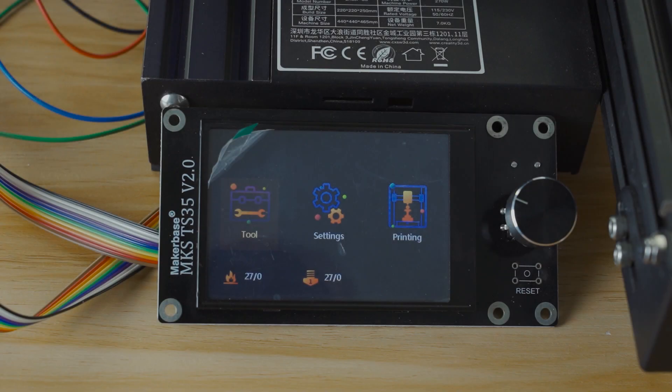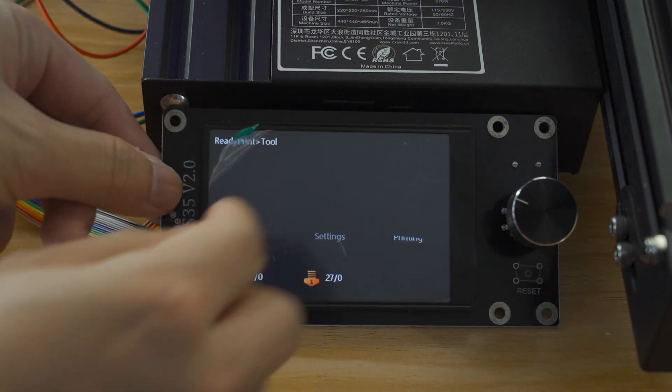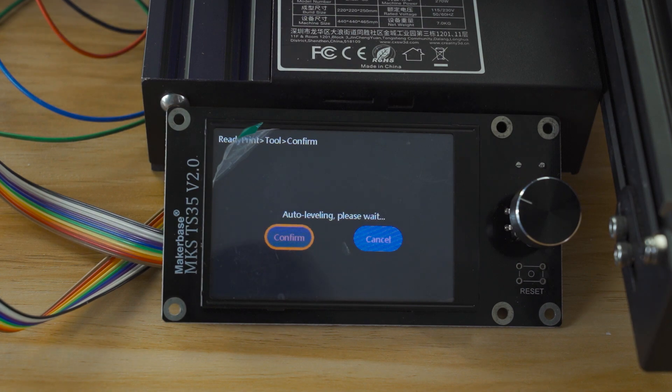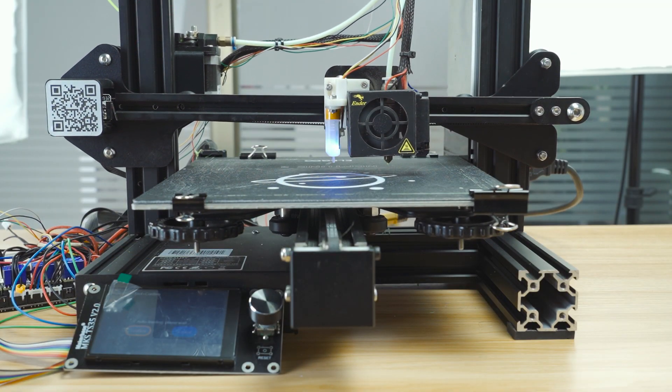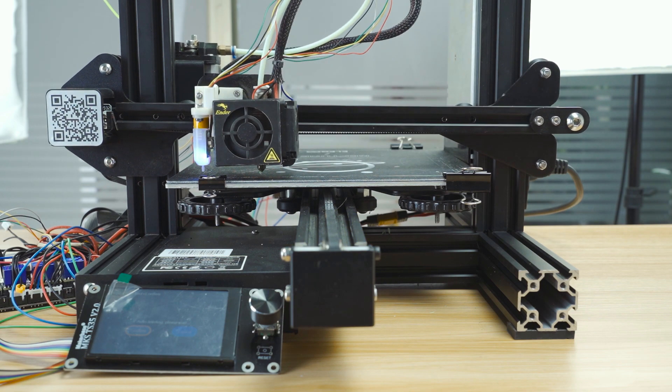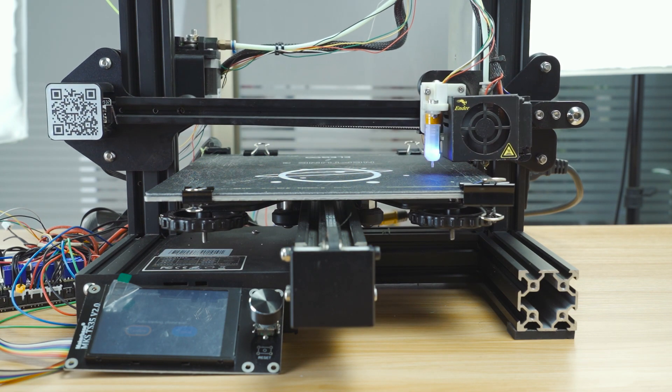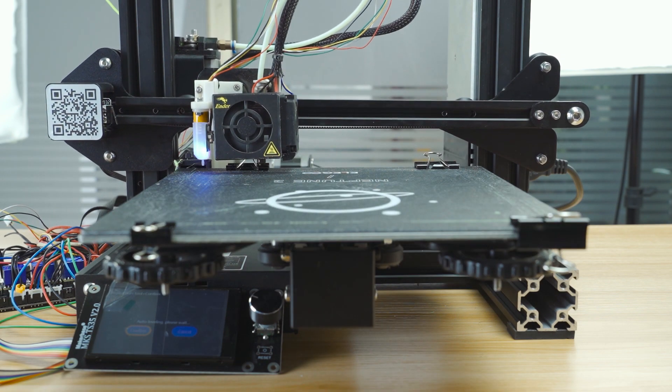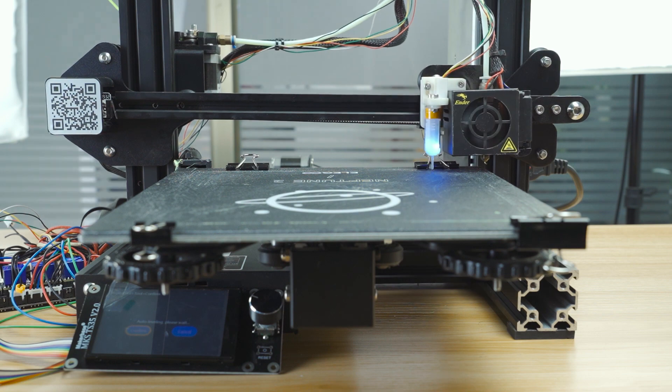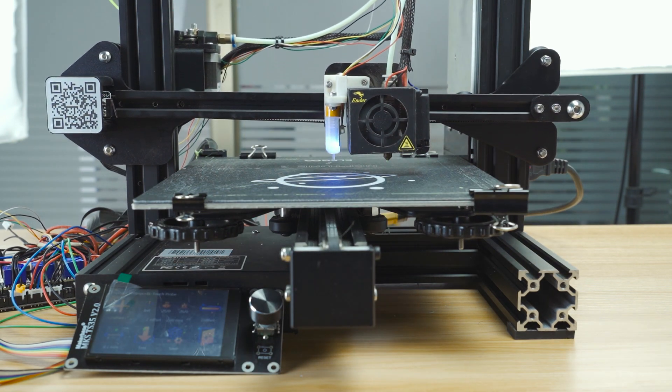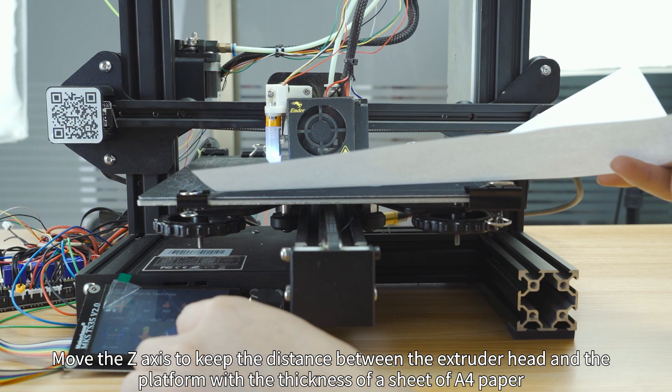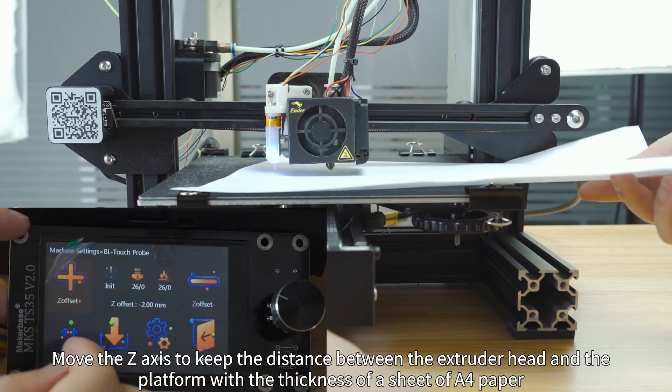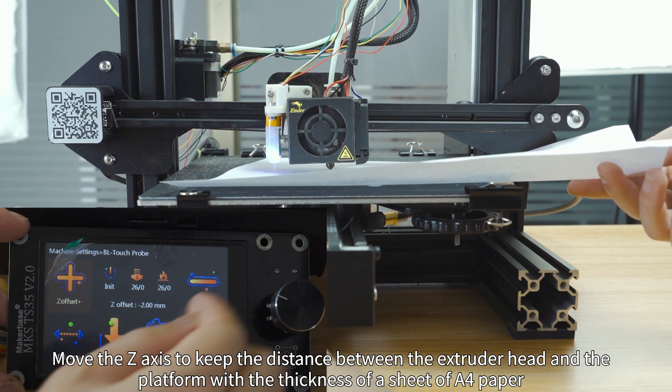Now for Automatic Leveling. Adjust Z-Offset after leveling. Move the Z-Axis to keep the distance between the extruder head and the platform with the thickness of a sheet of A4 paper.